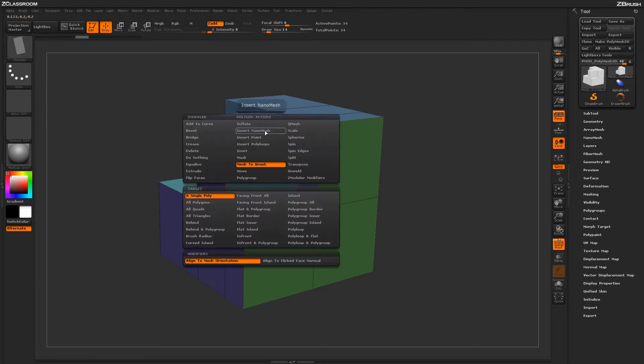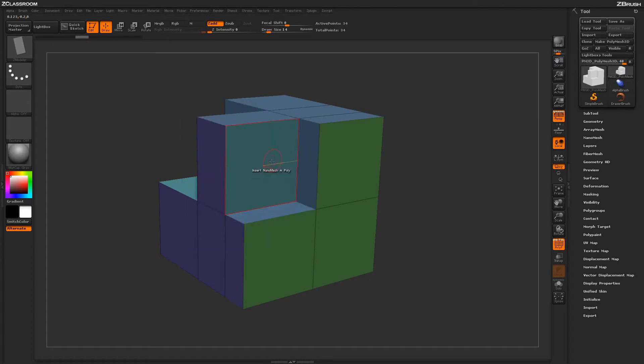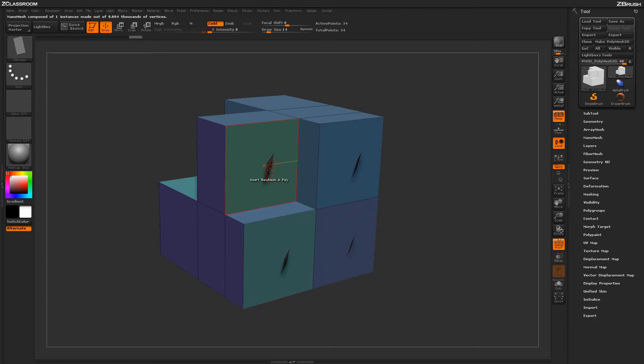Now if I switch to the action of Insert Nano Mesh and target of a single poly, I can now come through and apply that copied element to other areas on my mesh.